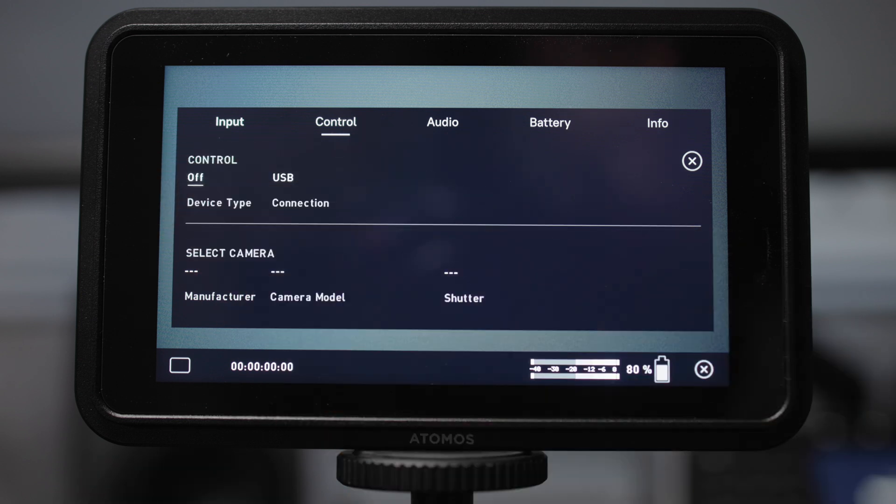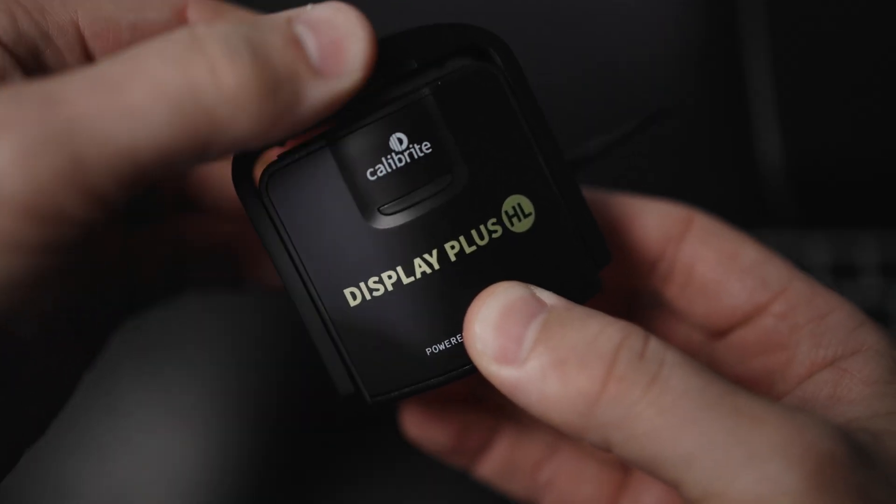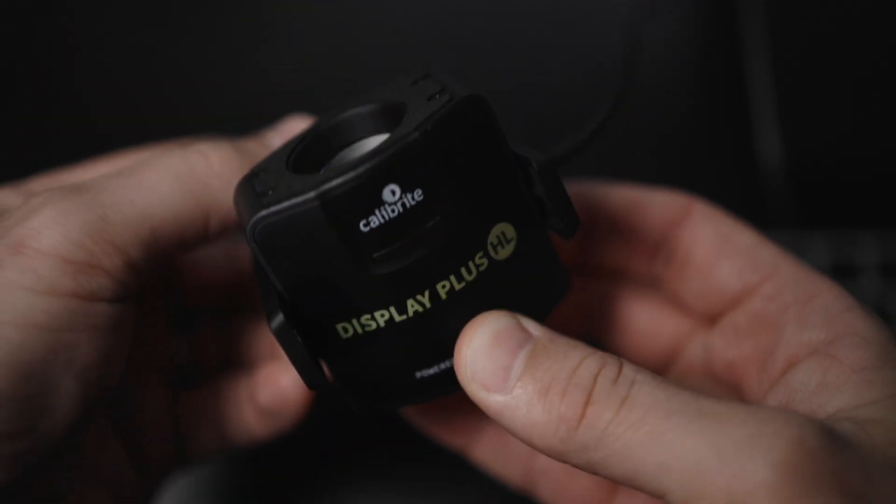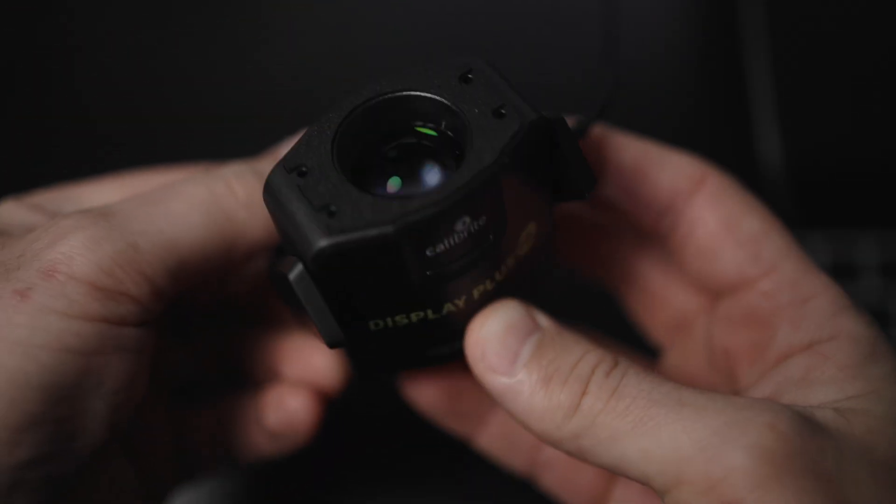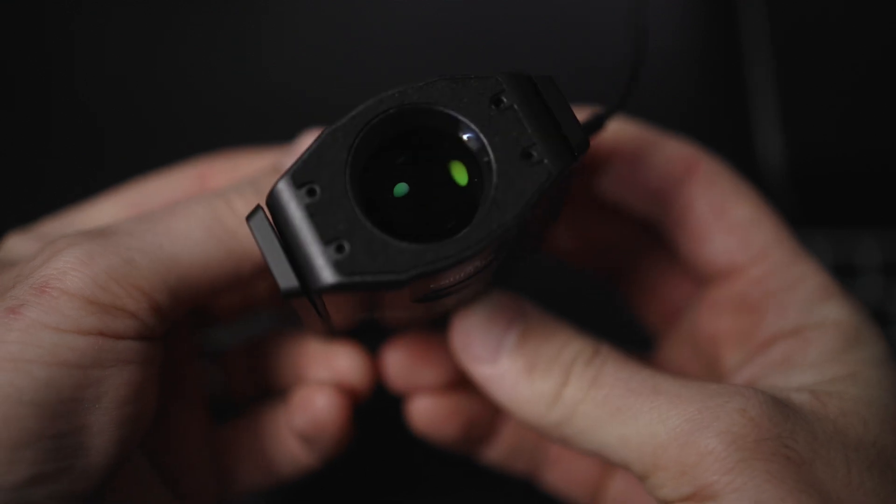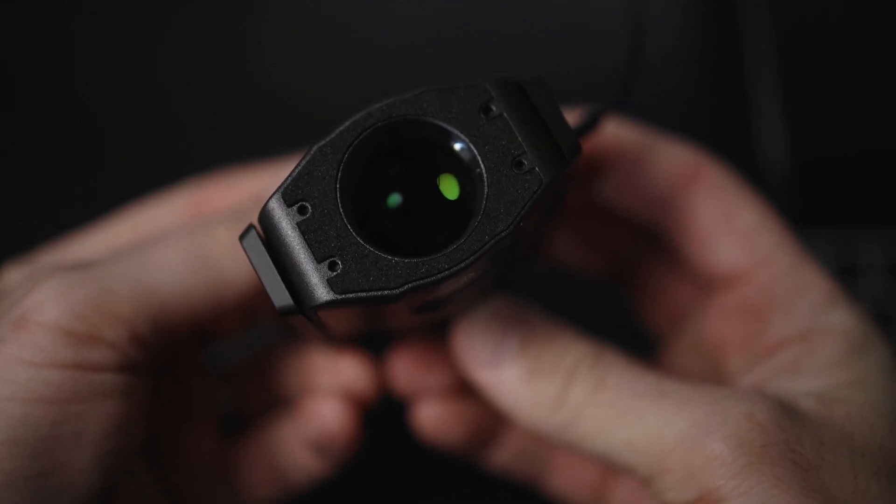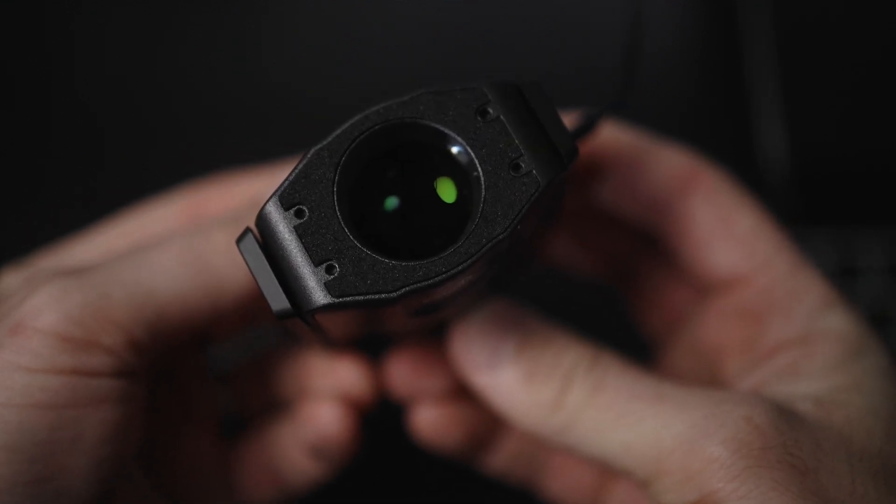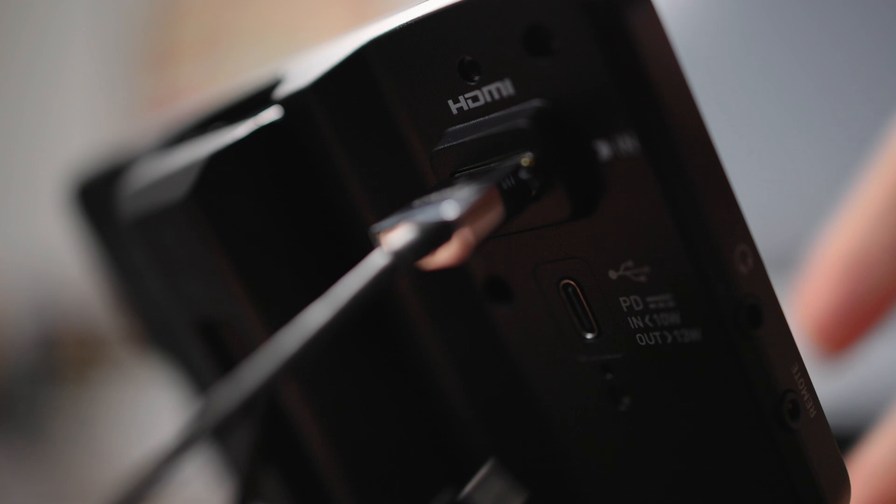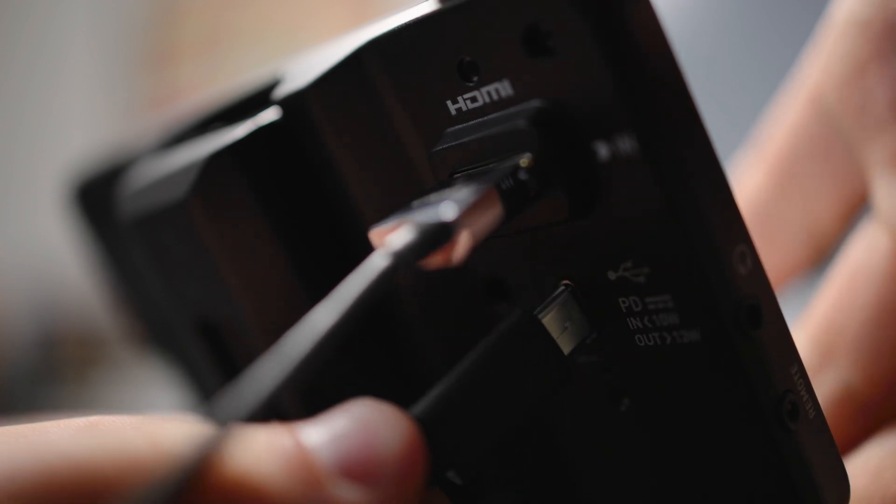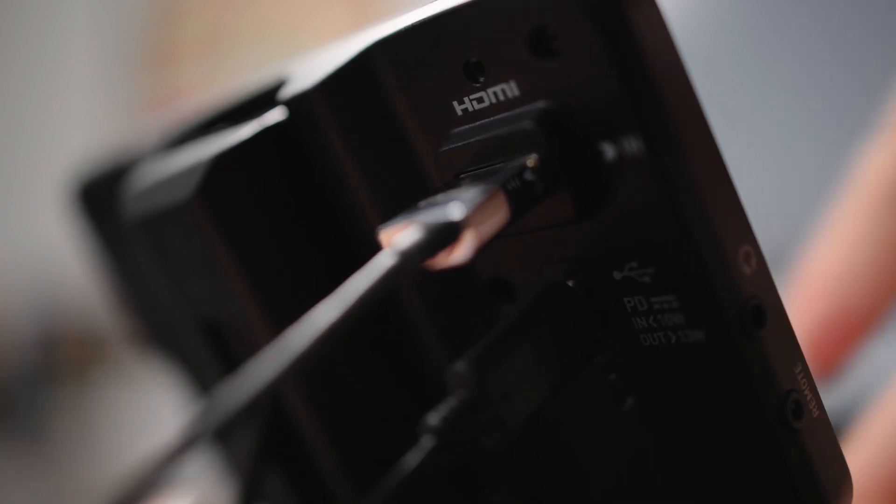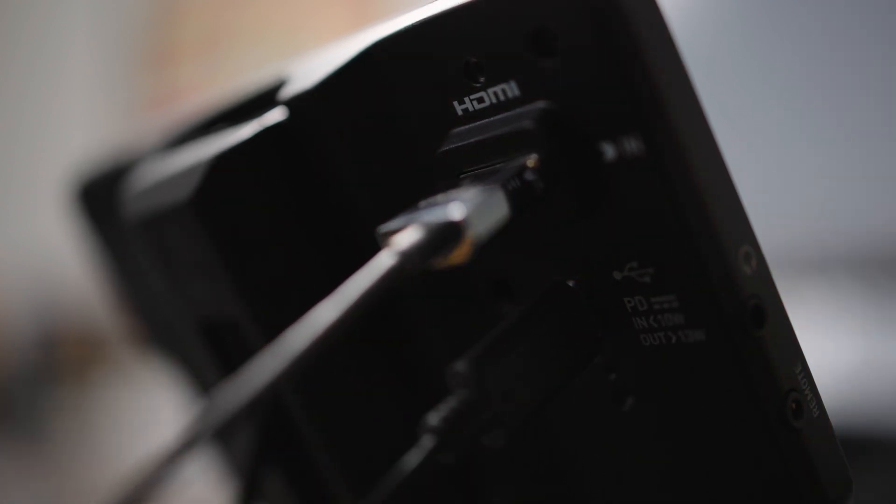That step is necessary if you're using the software and going through the computer but it strikes me the best part about this is that you don't need a computer to be in between the chain and part of the process. It essentially negates all of that, this new technique that's supported on the Shinobi 2 where you can go directly over the USB-C in order to calibrate it which I just think is great.